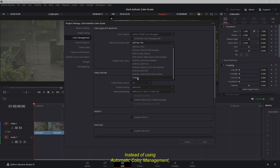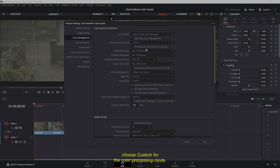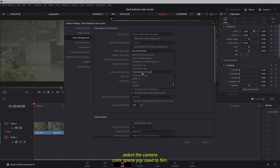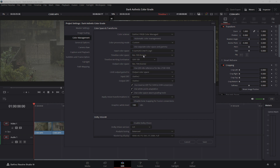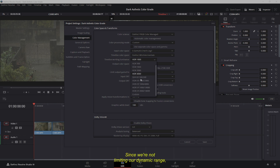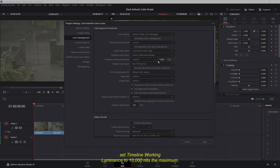Instead of using Automatic Color Management, choose Custom for the Color Processing mode. Next, under Input Color Space, select the camera color space you used to film. In this example, S-Gamut3 assigned slash S-Log3. For Timeline Color Space, select DaVinci Wide Gamut to accommodate a wide range of colors. Since we're not limiting our dynamic range, set Timeline Working Luminance to 10,000 nits — the maximum.